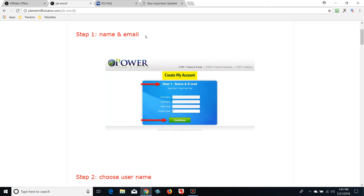Make sure you've got a notebook and take some meticulous notes as we go through this. If you haven't enrolled yet, I'm going to walk you through the process. The first thing you're going to see — if you clicked on my link — is the create my account page.